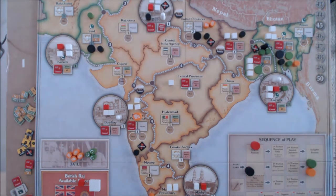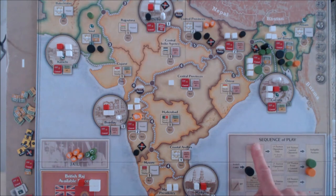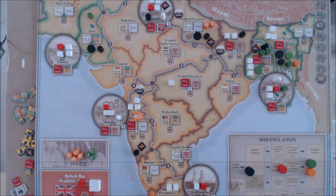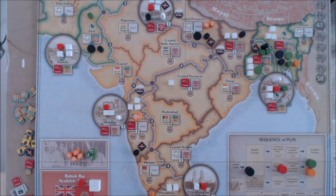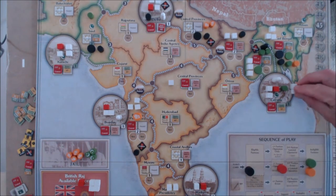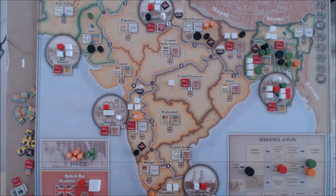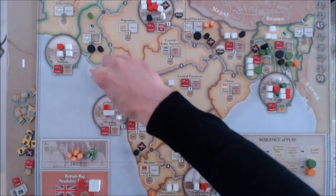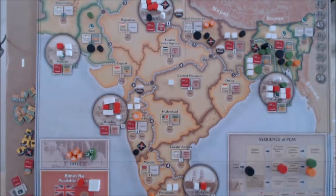Now it's my turn as the Raj. I'm going to play the first faction operation and special activity. Lord Willingdon is the current Governor General, and he can deploy for just the cost of one resource per area. We're going to deploy two sepoys and two troops into three cities: Calcutta, Delhi, and Bombay. That costs three resources.